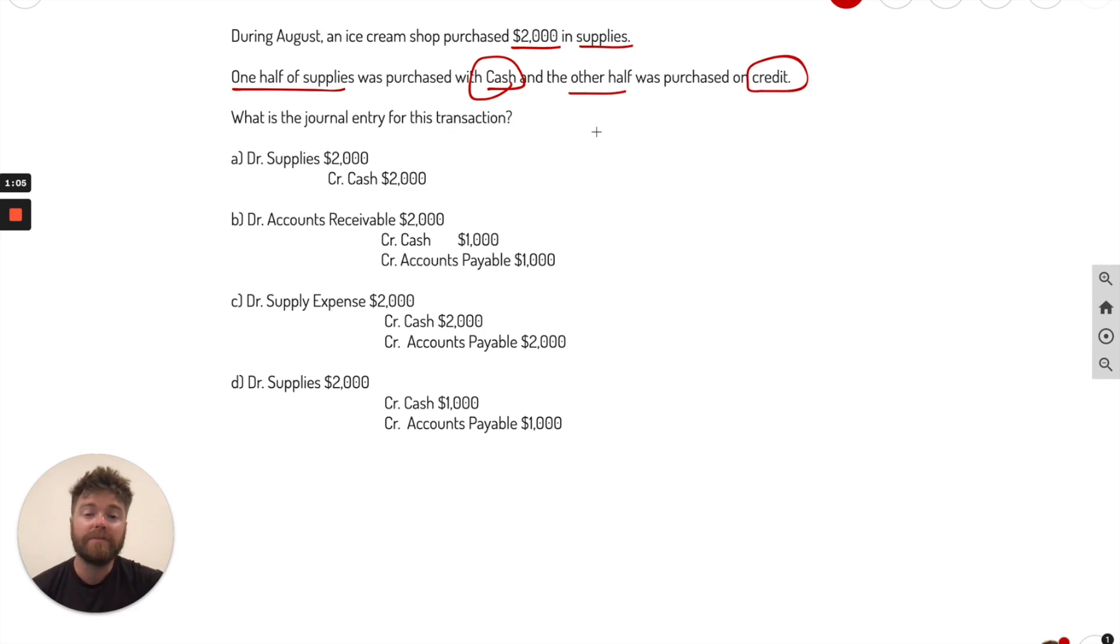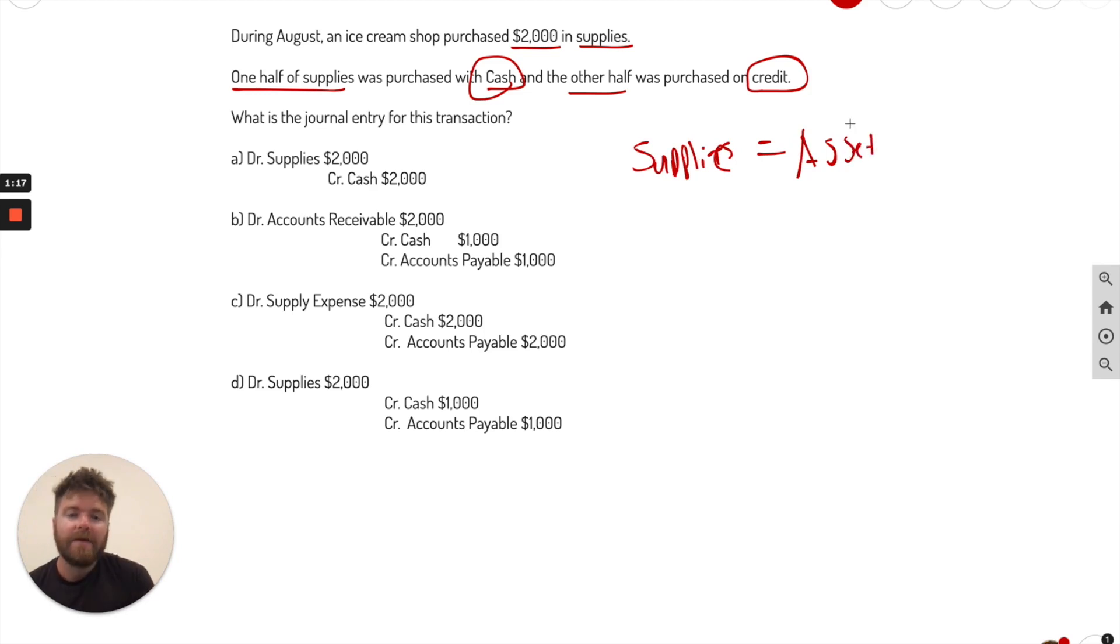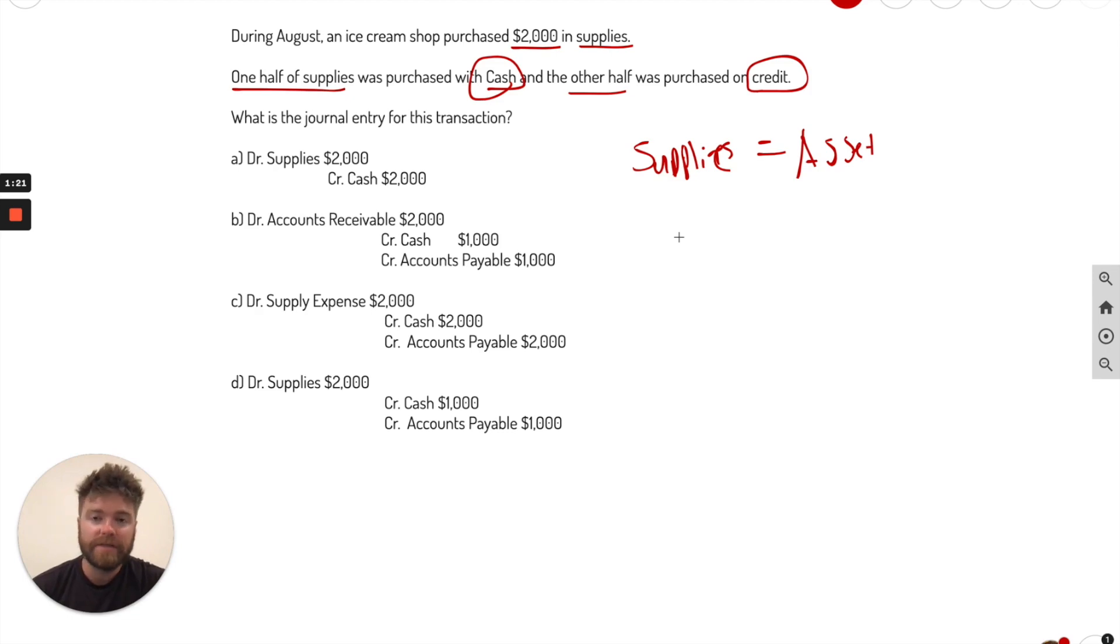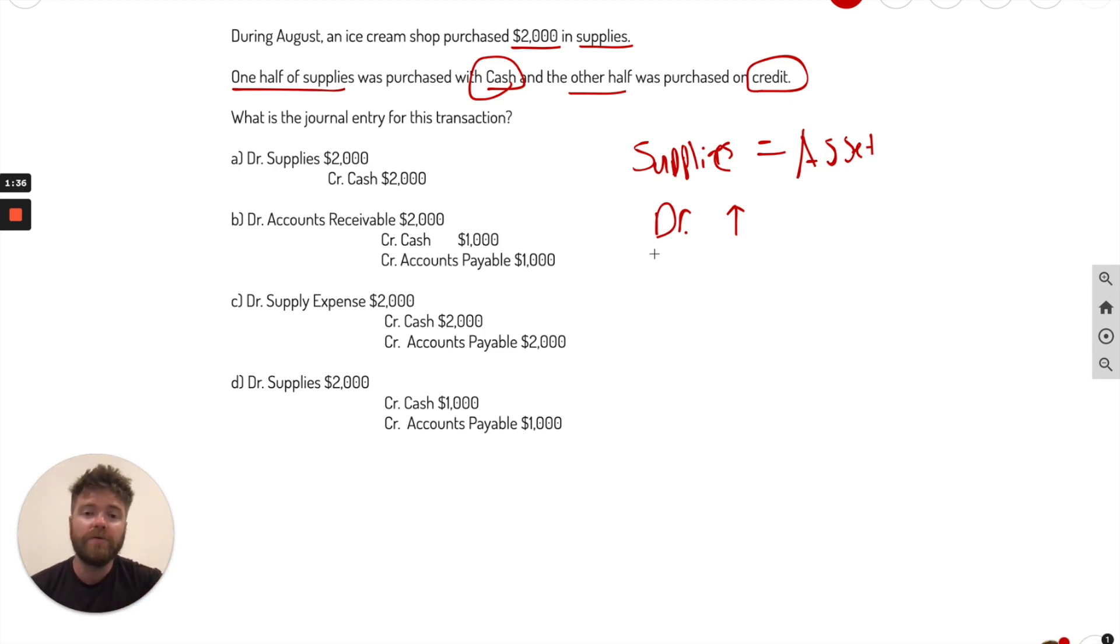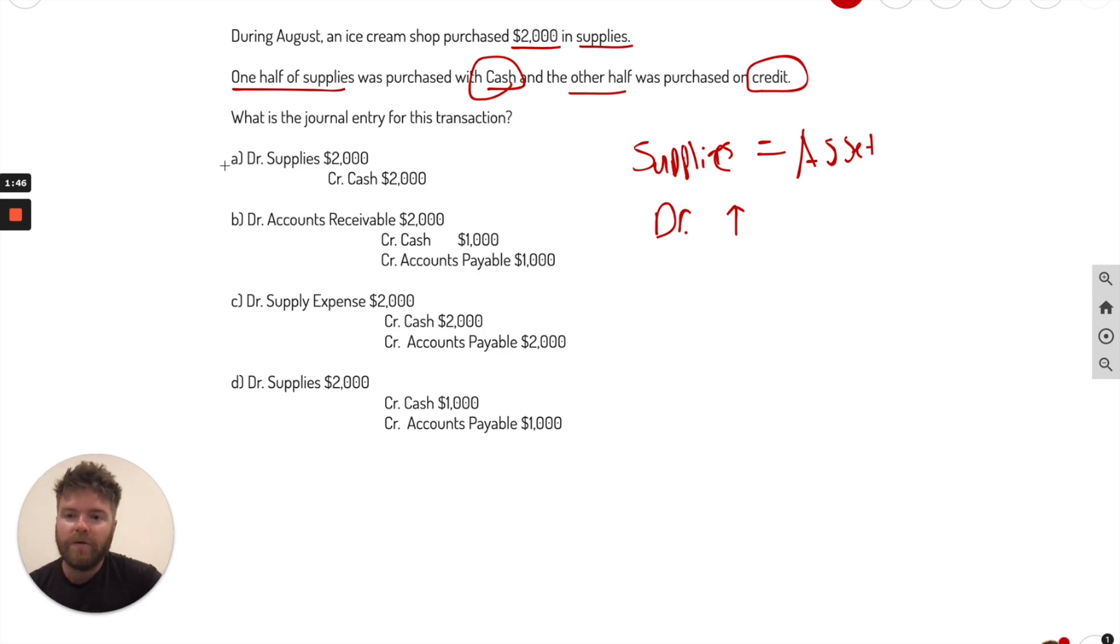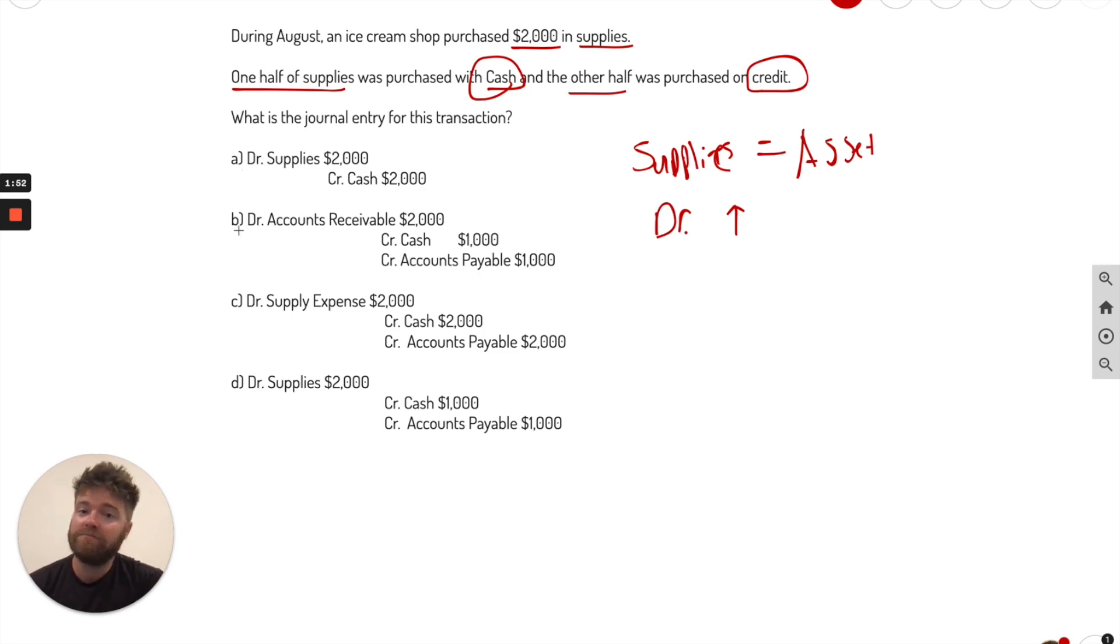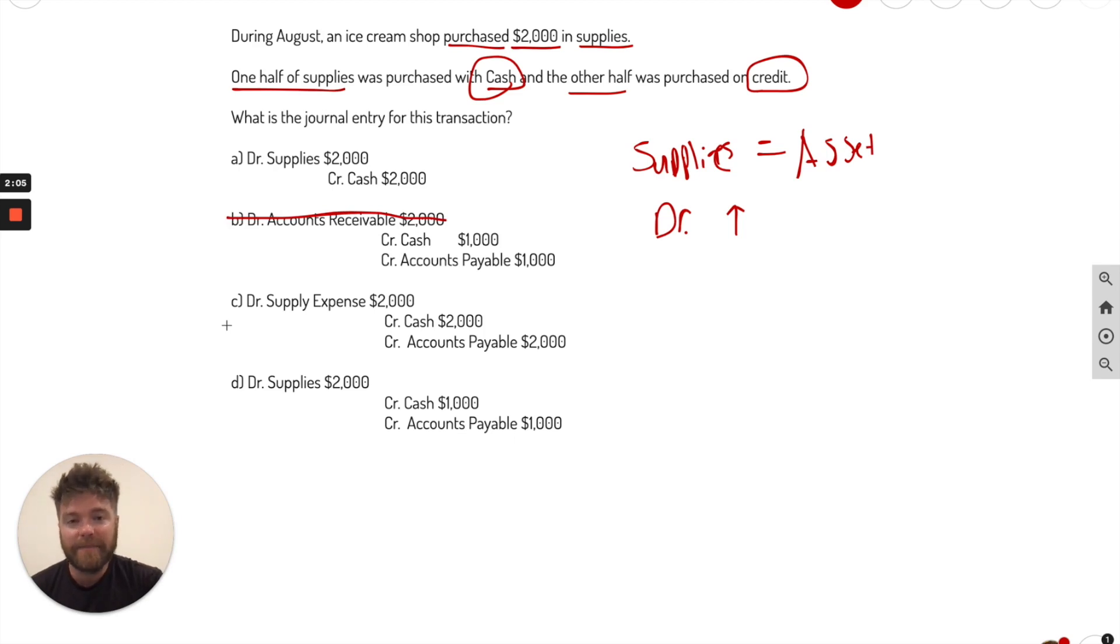The first thing we know is supplies is actually an asset. So we know supplies equals an asset. So what we do with that, we know that an asset is increased with a debit. So we know it goes up every time that you debited here. So what that means is that we know that in the debit category there will be supplies. So what we can do is we can go through each multiple choice option and eliminate what is not debited as supplies. We go through here. A, it is a debit supply, so we keep that one. But look at B, debit accounts receivable. There's no supplies. We know that supplies is an asset and they bought it, so it had to go up. It had to be a debit. So we know this is wrong.